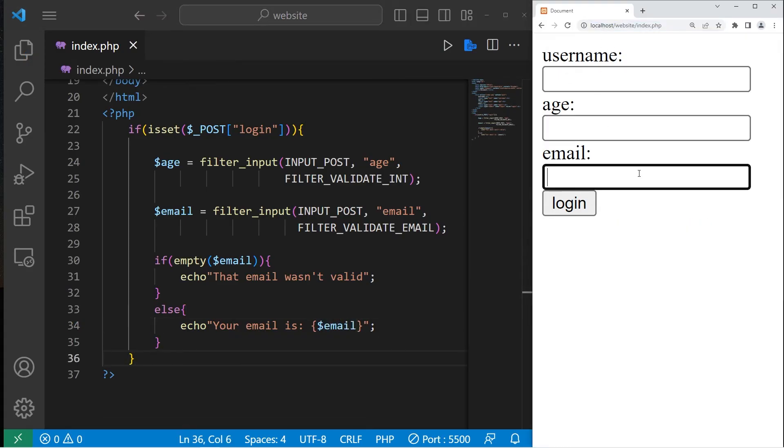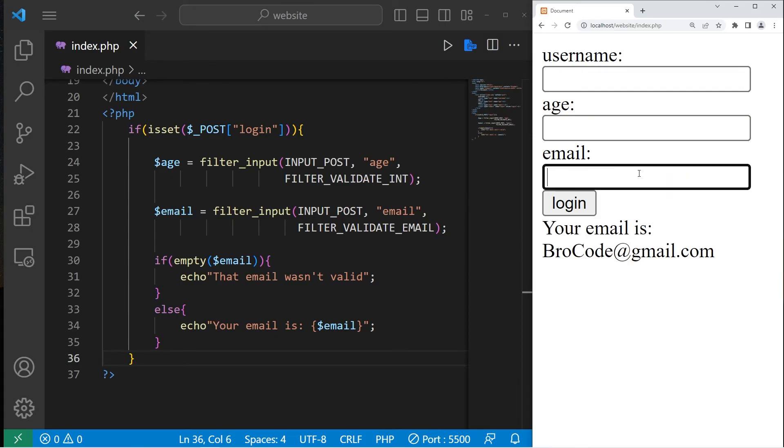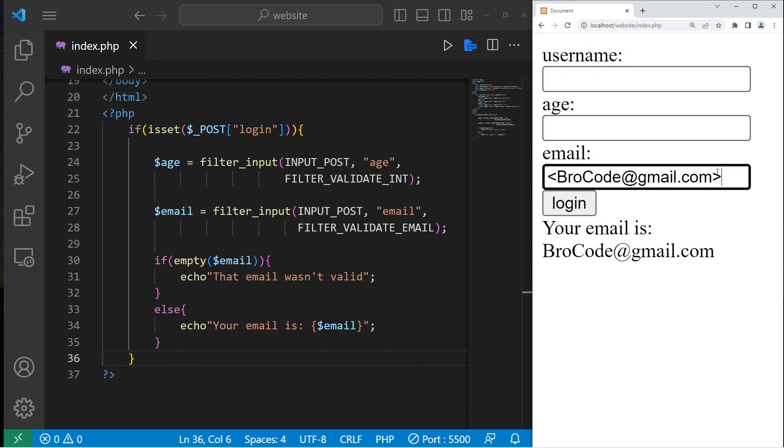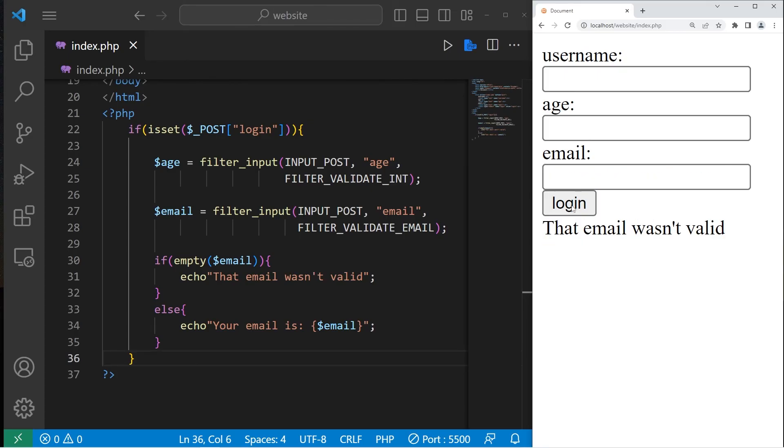Okay, I'll make up some email. Press login. That seems to work. I'll type in that same email, but I'll add some illegal characters like angle brackets and parentheses. That email wasn't valid.